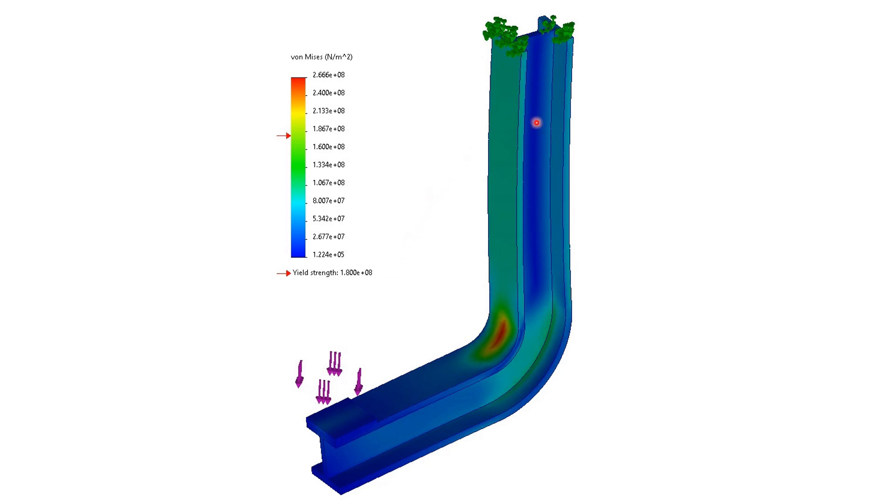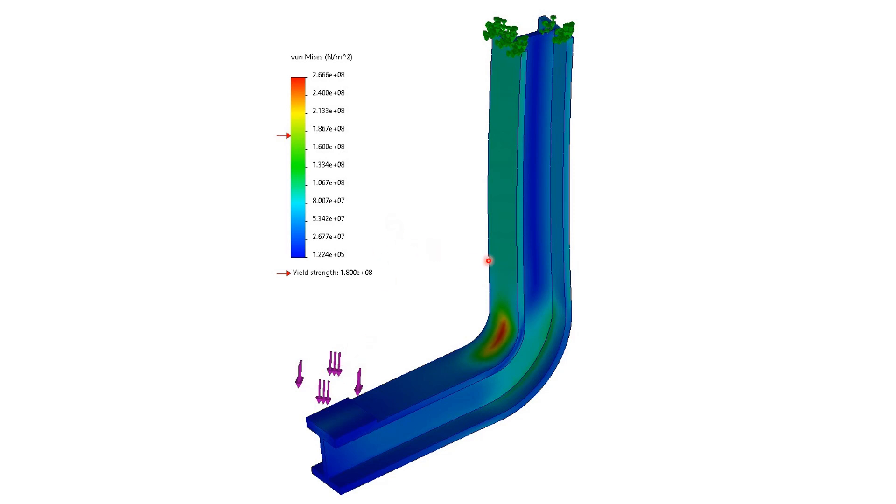In terms of the model itself, these green arrows up here are the restraints, so that's basically locked in that position, doesn't move. Whereas the purple arrows here are the forces being applied. Typically when you're looking at one of these things, red is bad and blue is good or better. You also have to remember the accuracy of the results is only as good as the accuracy of the model and the inputs.